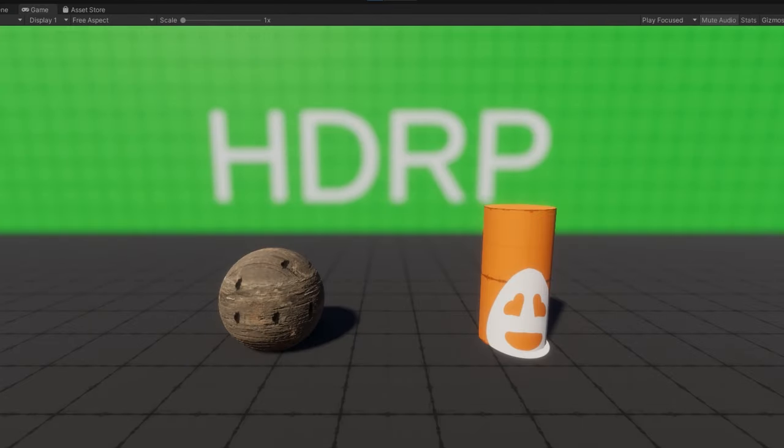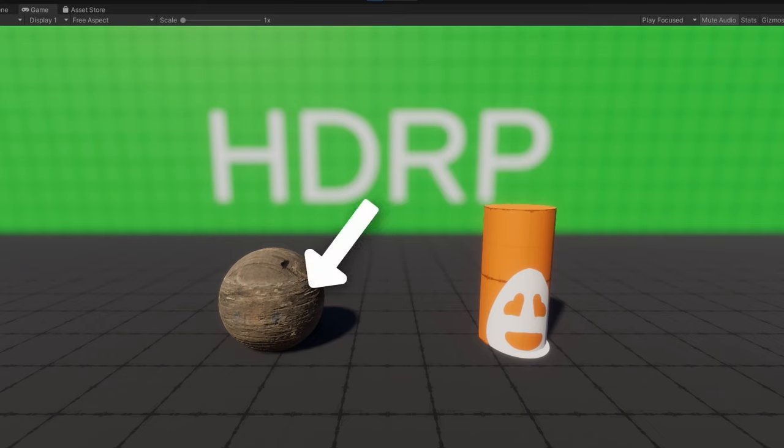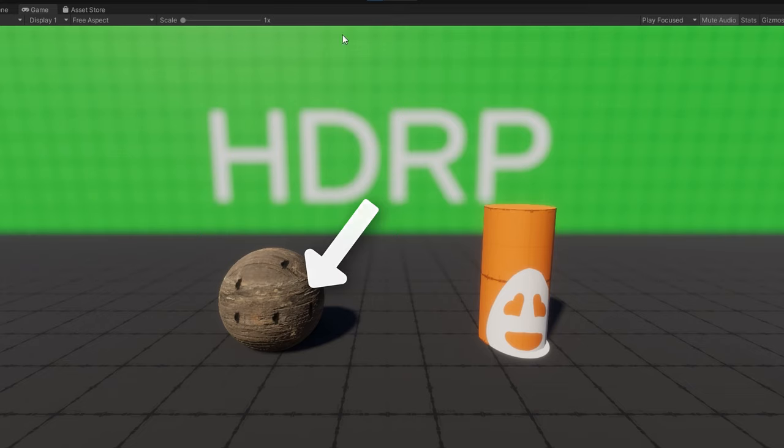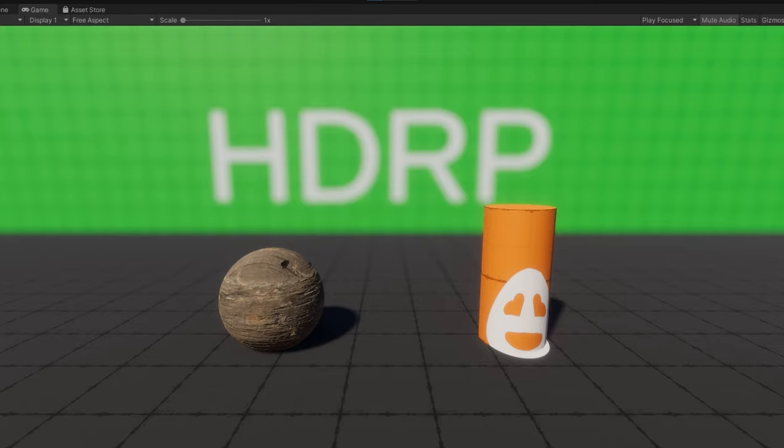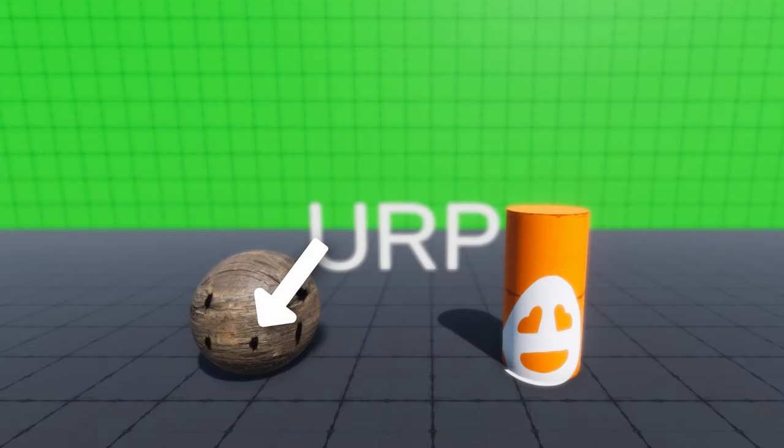There's one final thing I want to show that HDRP has that URP does not have yet. Watch really closely on these bullet holes as I enable and disable the game objects. You'll notice that the bullet decal instantaneously shows up, but fades out when we disable the game object. So the HDRP decal projector has an automatic fade out. On URP, it's instantaneous and does not provide this fade behavior.